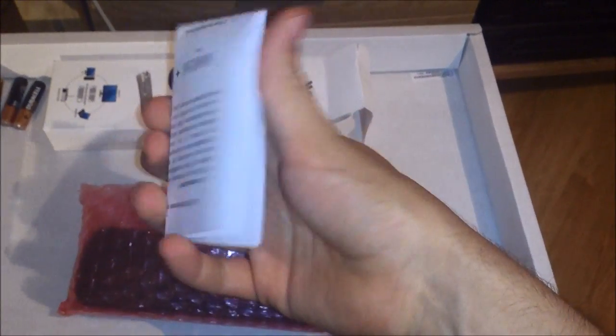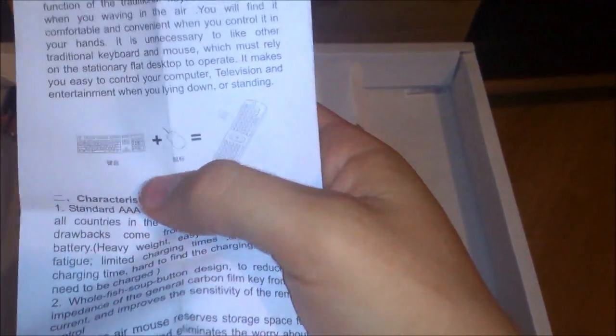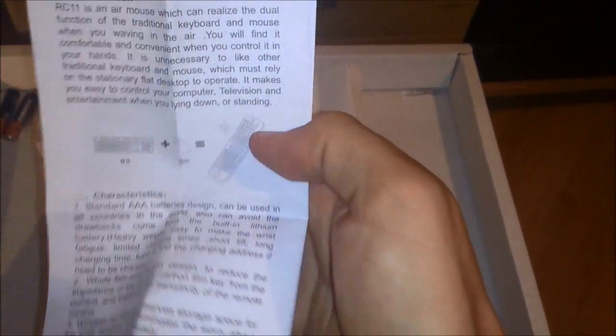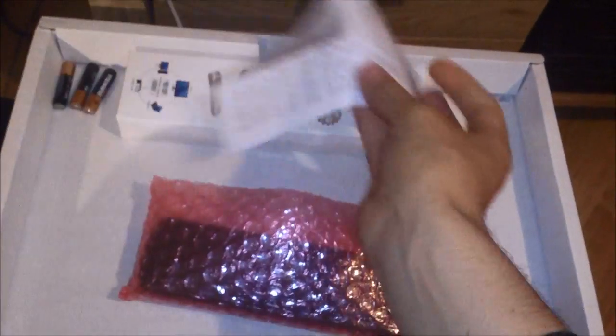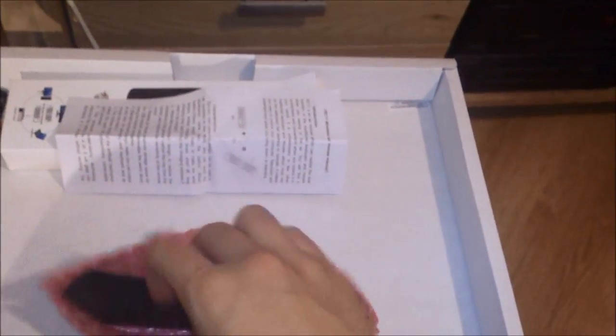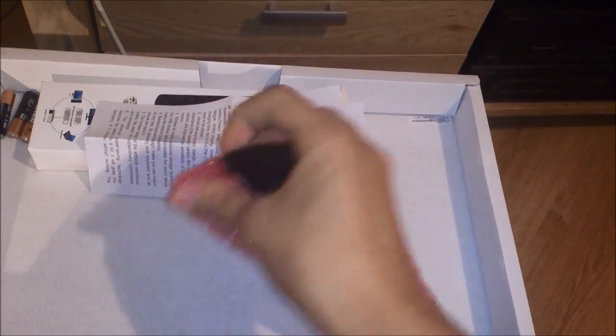Let's see what's in here. We got some manual. They explain it again. Keyboard plus mouse is this. Let's put it aside now. Let's get this out of here.